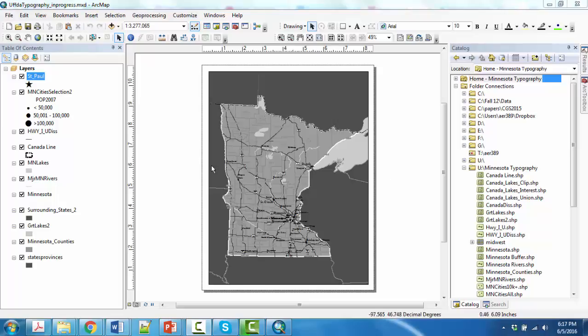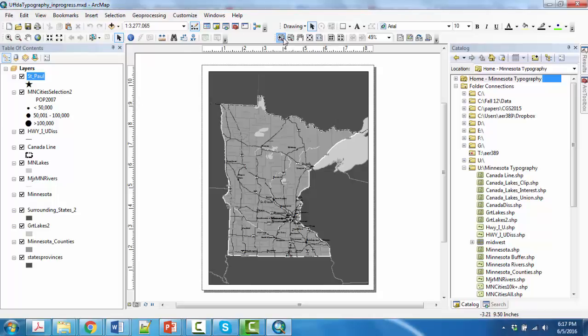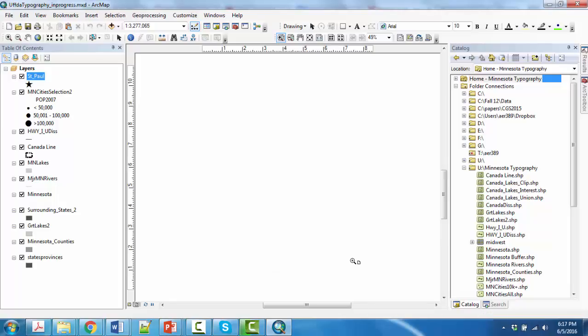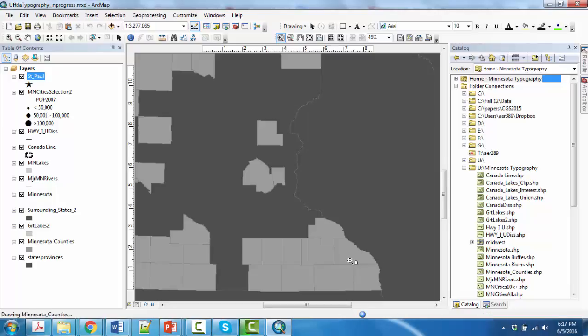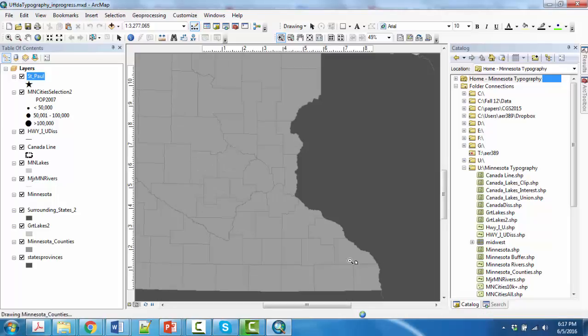This is after you have done most of your settings in the Maplex labeling engine and you're going in to manually label probably just your rivers. It's the only thing you're going to have to worry about on this particular map. So I'm going to zoom in here and let me find a nice river segment here.